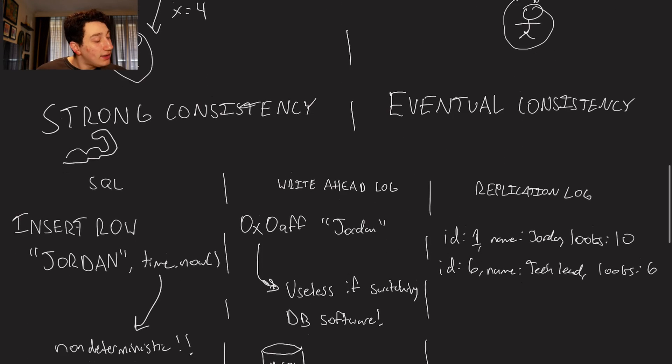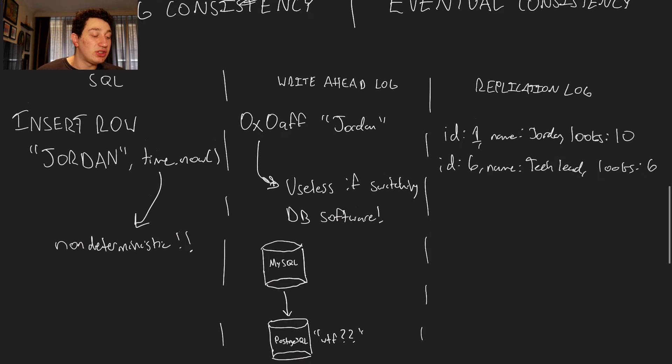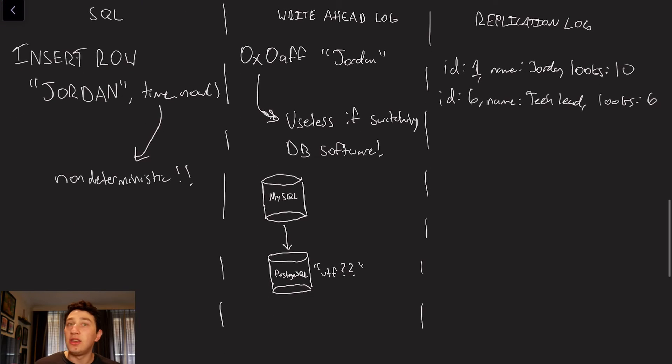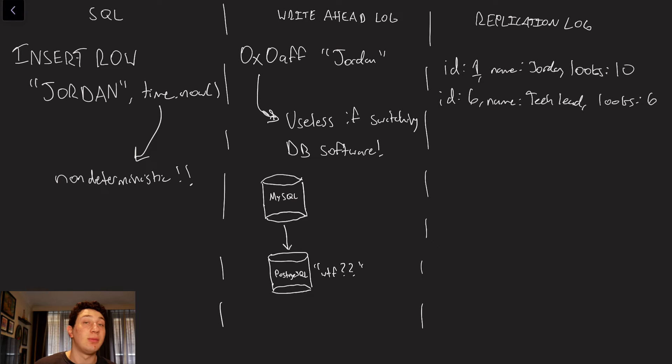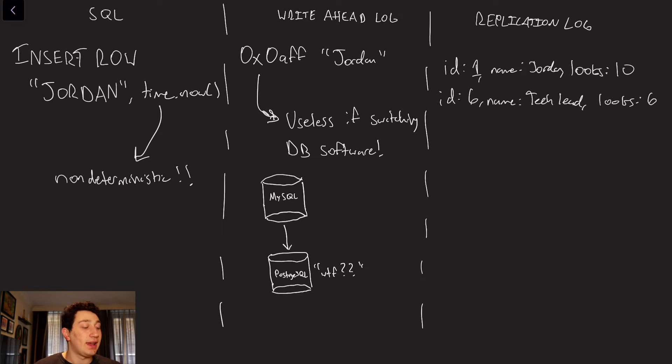Okay. So that is basically one kind of concern, which is when do we actually do our replication? Do we do it immediately? Do we do it in the background? But more importantly, another important part of replication is actually how we replicate, right?